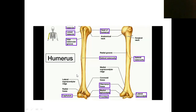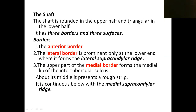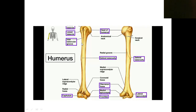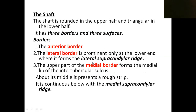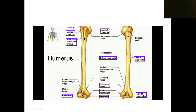The shaft has three borders and three surfaces. The three borders are: anterior border, lateral border, and medial border. In the lower part, the lateral border forms the lateral supracondylar ridge, and the medial border forms the medial supracondylar ridge.